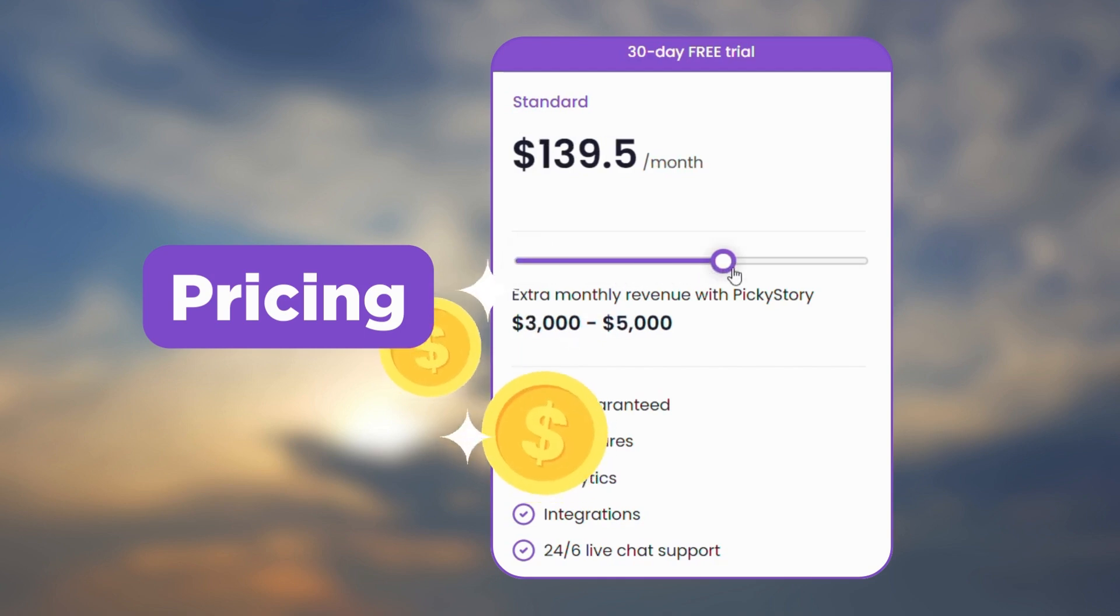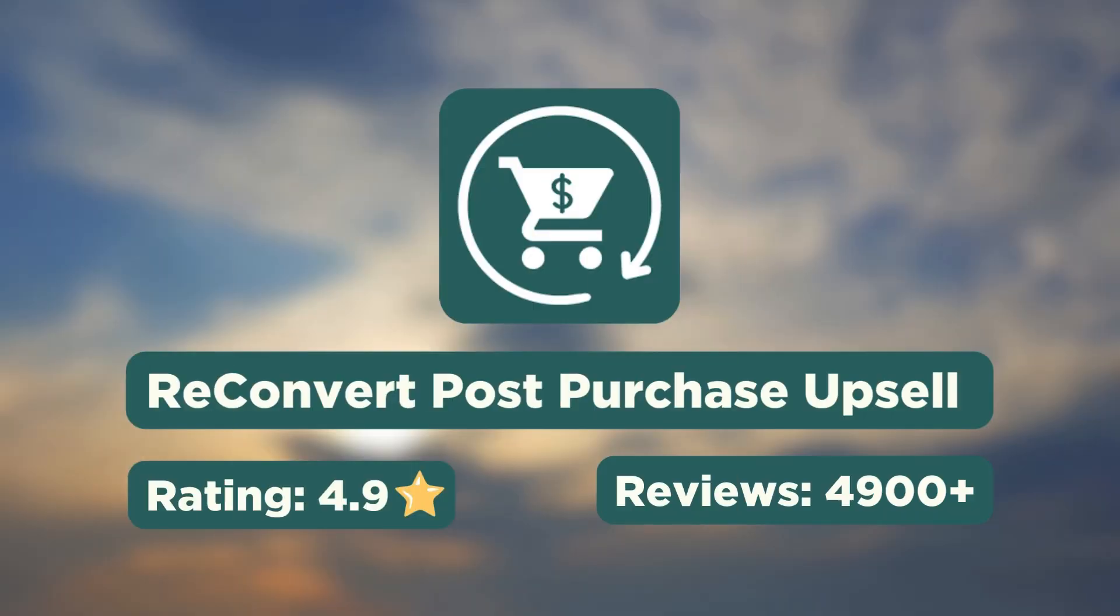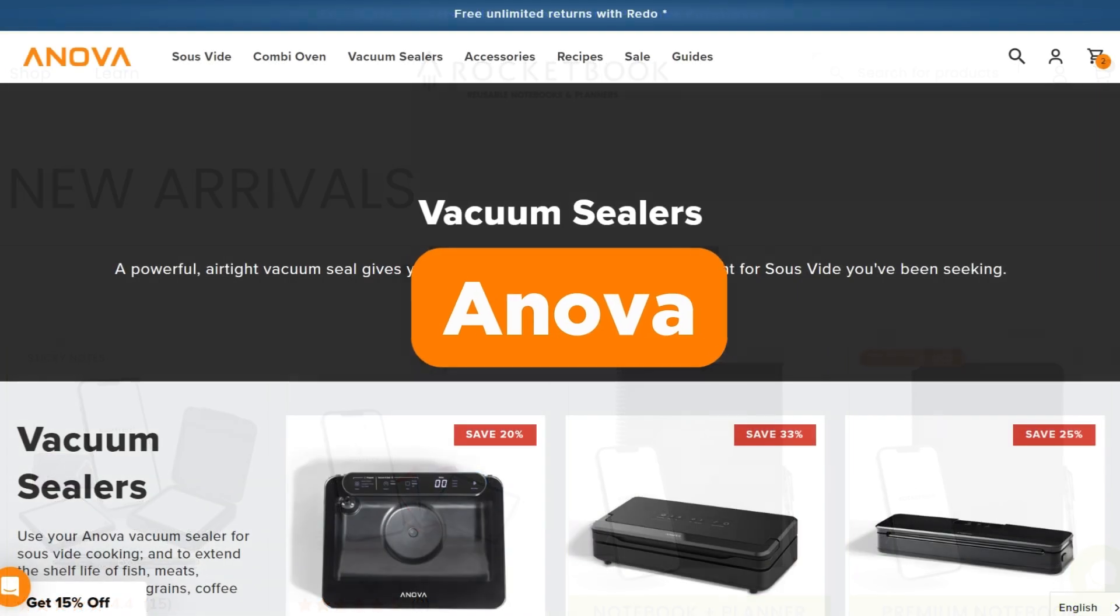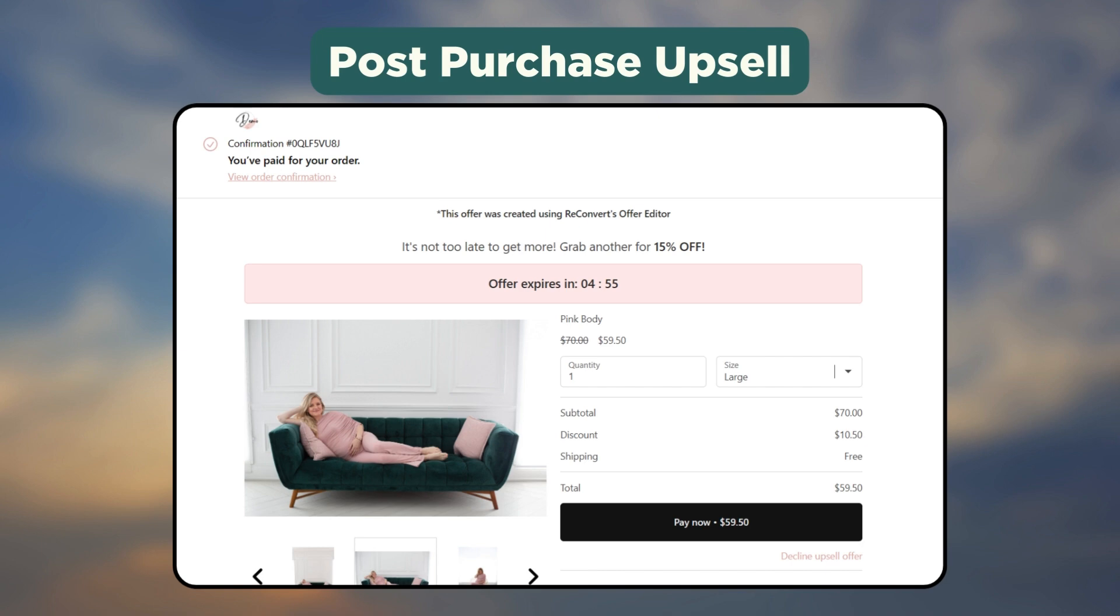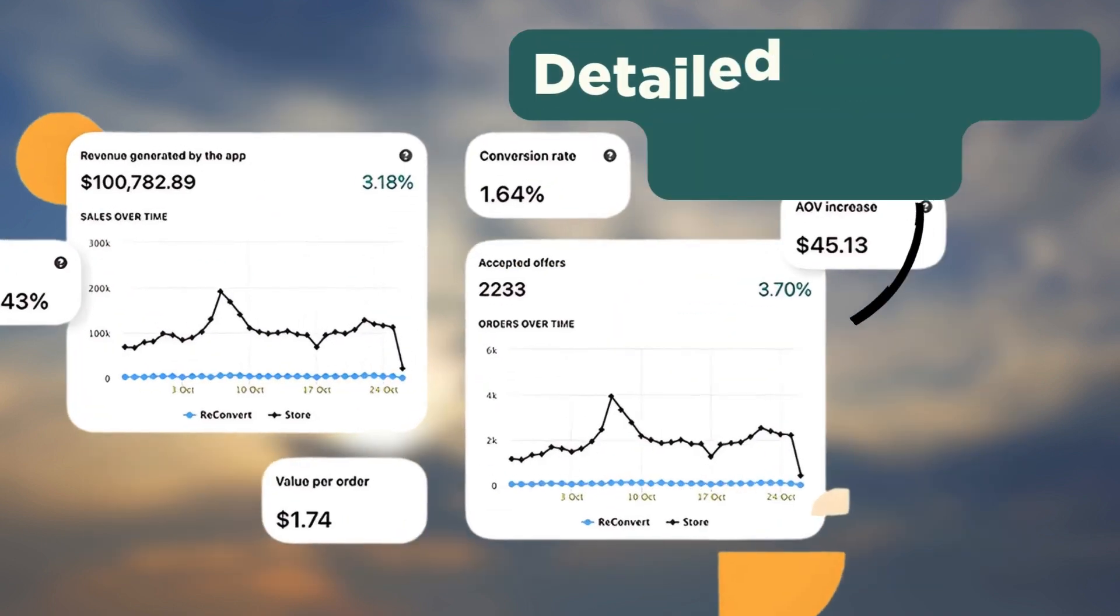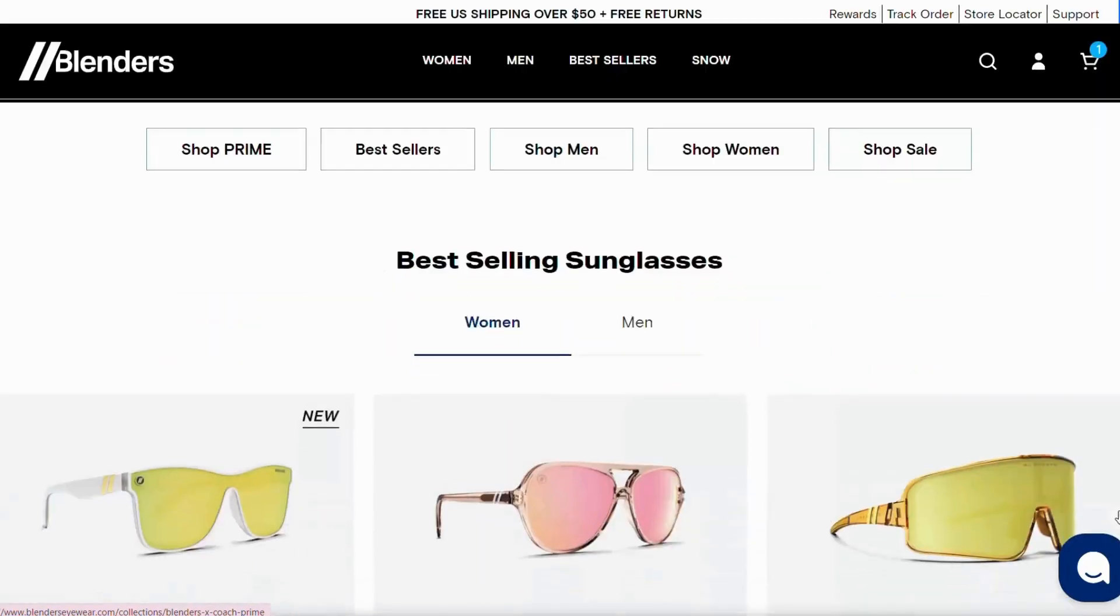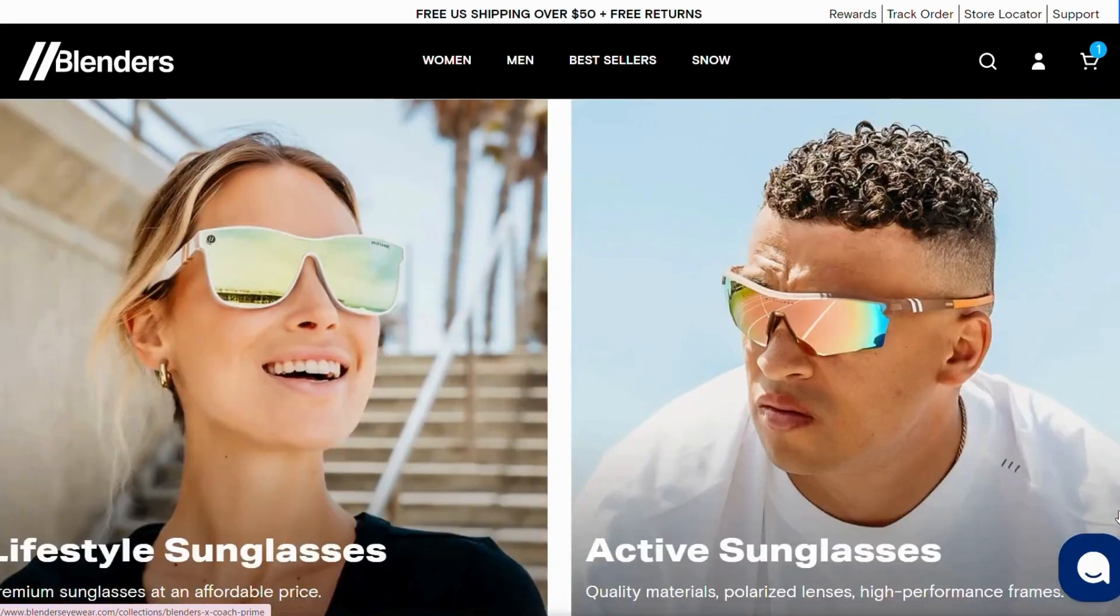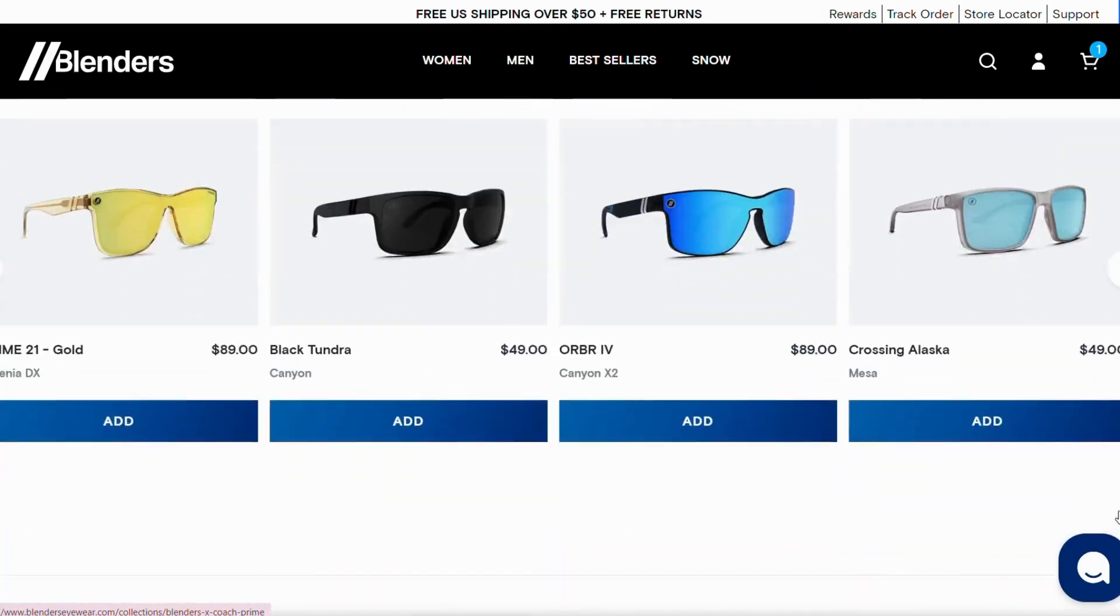Next we have the Reconvert app. Shopify stores such as Rock and Book, Anova, and Popel use Reconvert to increase sales through upsell. It has a one-click post-purchase and checkout upsell option and the analytics will keep you updated at all times.